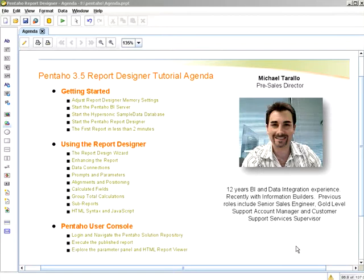Then we'll cover the Report Design Wizard, enhancing the report with a logo and chart, different data connections, prompts and parameters, alignments and positioning, calculated fields, group total calculations, sub-reports, and we'll finish up with HTML syntax and JavaScript.